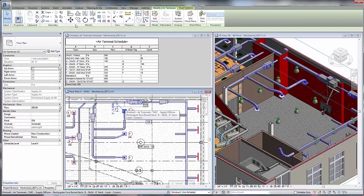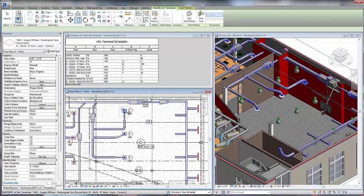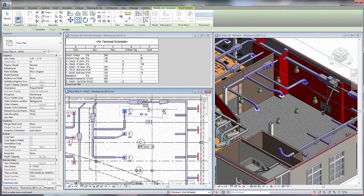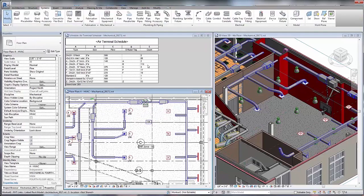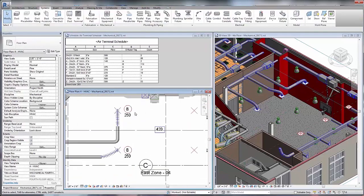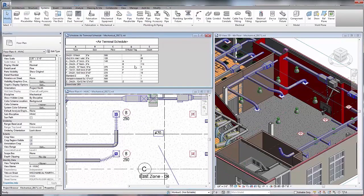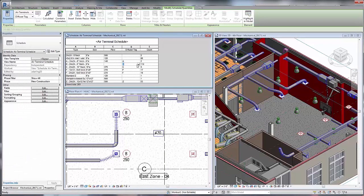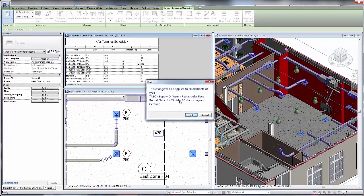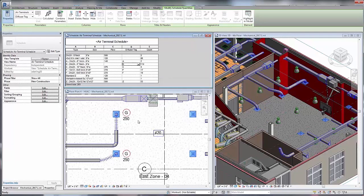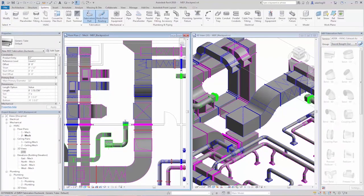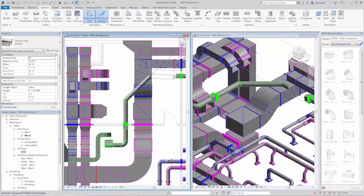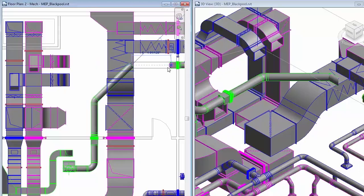Once the layout is in place, these single line diagrams can be converted to detailed 3D models. You can work in any view you like, and any design change you make — such as adding additional air terminals — will automatically update all impacted parts of your model, including plan views, 3D views, and schedules.